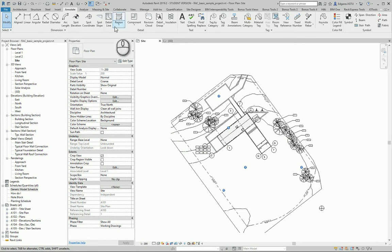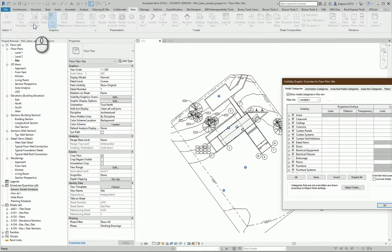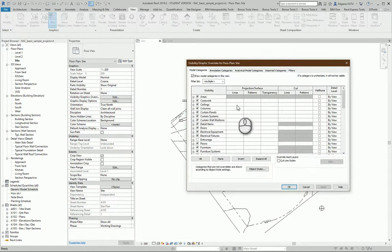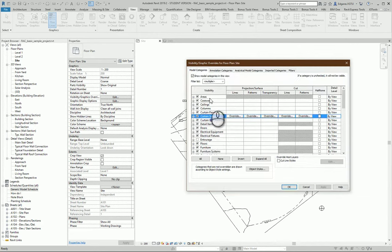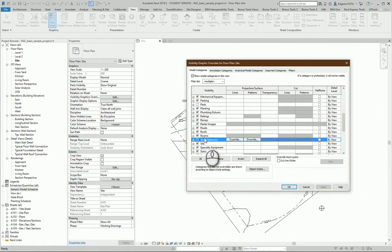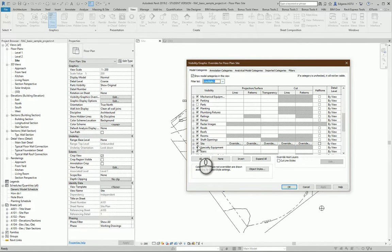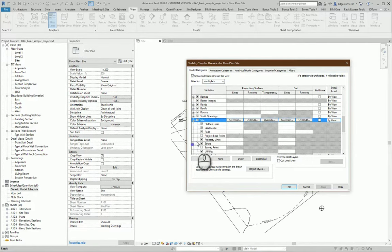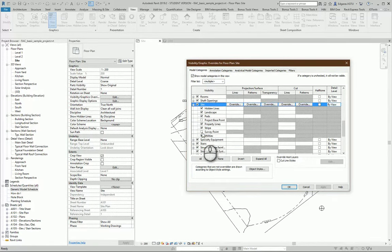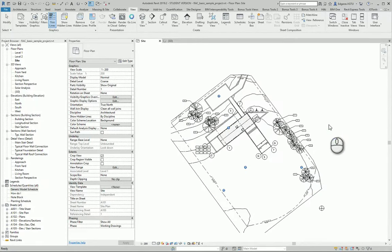Next step, I go to view and I select visibility graphics. From this location in the model area I select site. If you don't see this, choose architecture. Select site. From here activate base and survey points. Press OK.